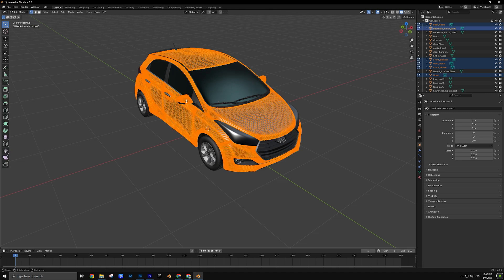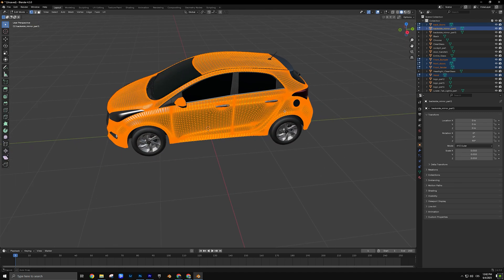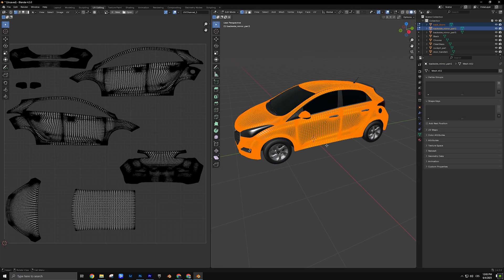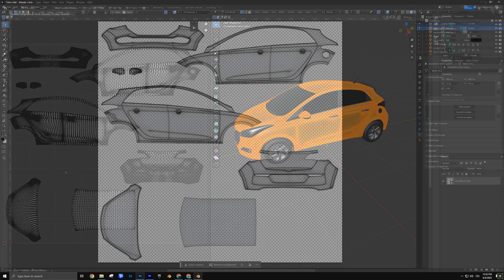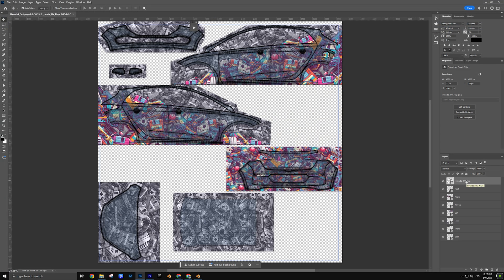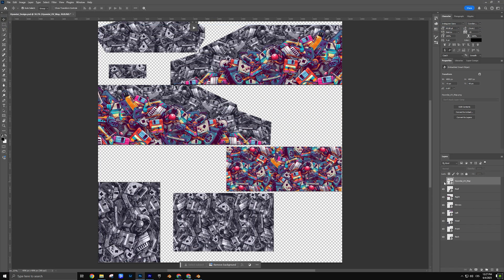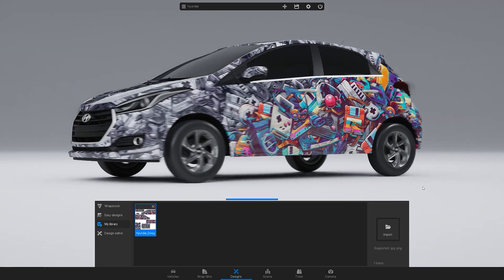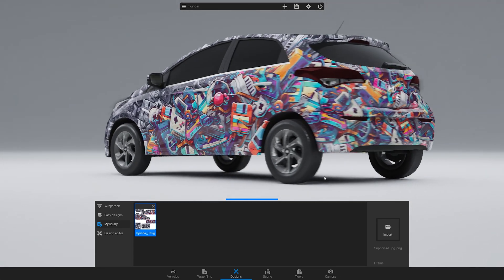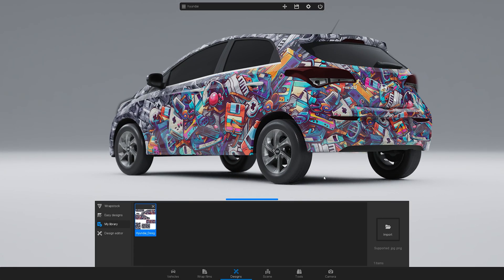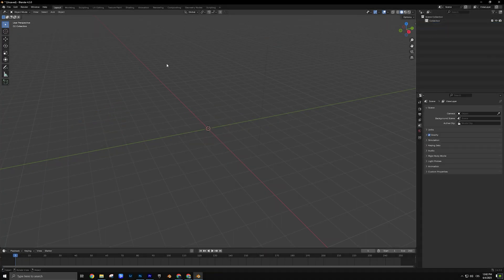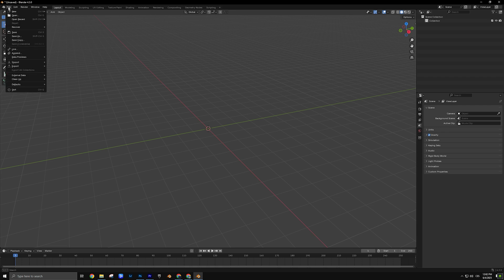In this video, we'll show you how to export a UV map using Blender, step-by-step. This is an essential part of the workflow if you want to import a 3D model into 3D Changer and visualize your wrap design on it. First, open your 3D model in Blender.